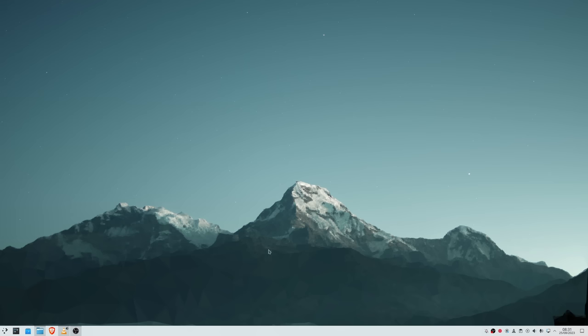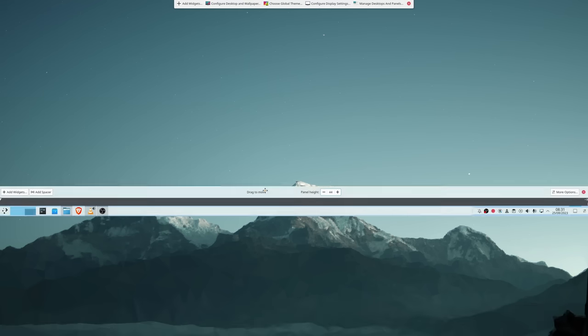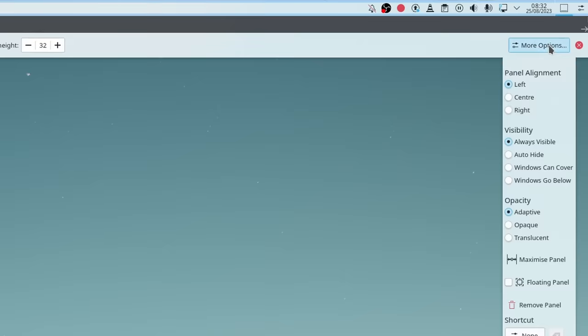So let's try to replicate it. Now the first thing will of course be to adjust the panel. Within the edit mode, we just drag it to the top, adjust the height and set the opacity to opaque.